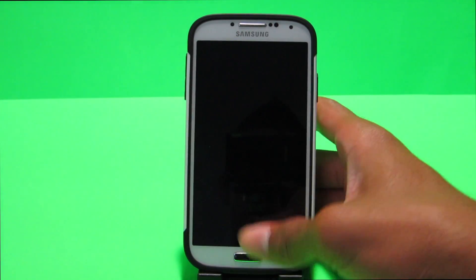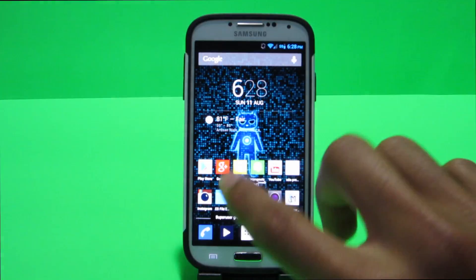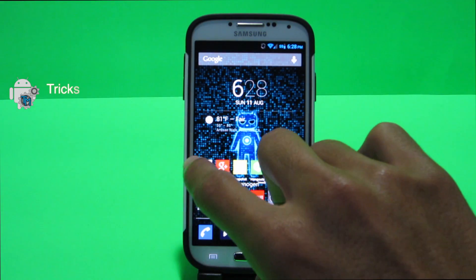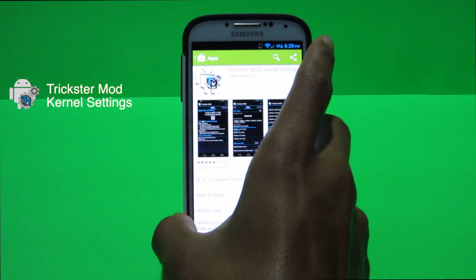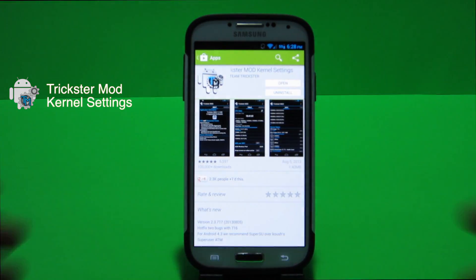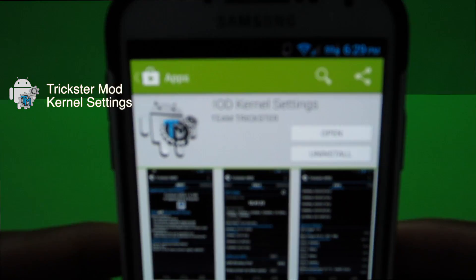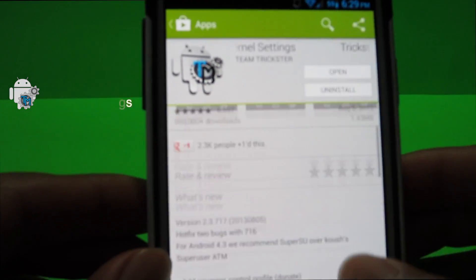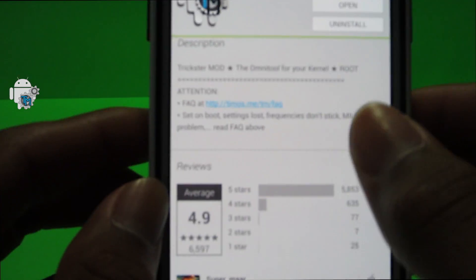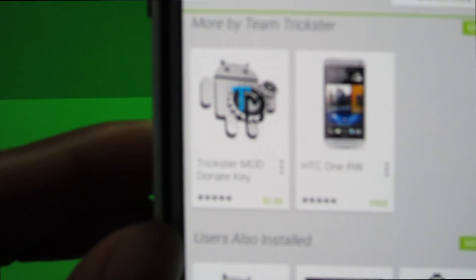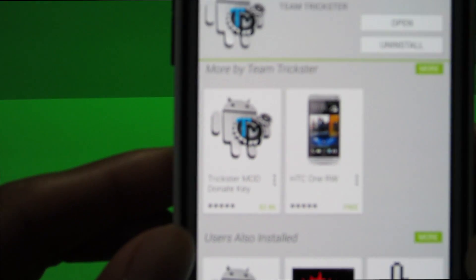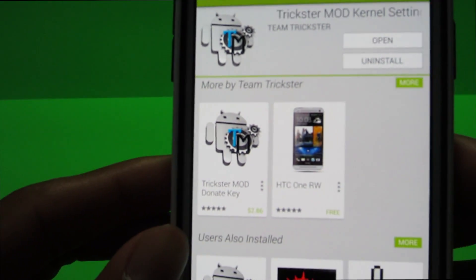So to do this you want to go into the Play Store guys I'll have a link down below and you want to download an app called Trickster Mod. So as you guys can see this app is free on the Play Store. There's a donate version which you guys can pick up, the donate key is $2.86.